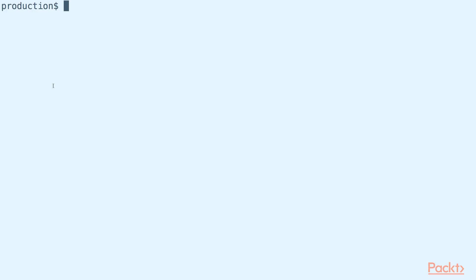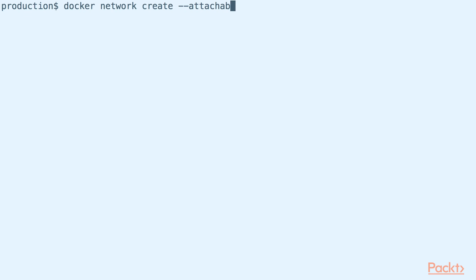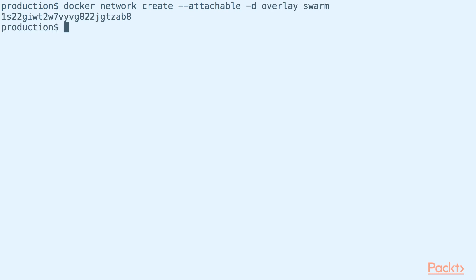Before we set up our monitoring system, let us first create a new overlay network for our Docker Swarm with Docker Network Create. This overlay network will allow us to interact with our monitoring system for testing and debugging because we created it with the Attachable Flag.